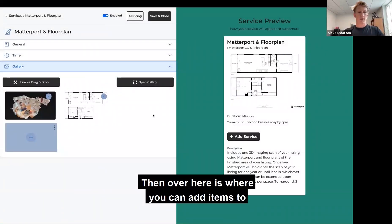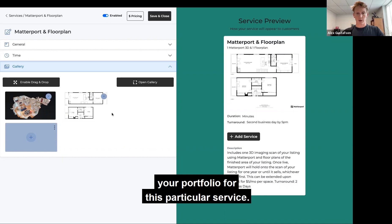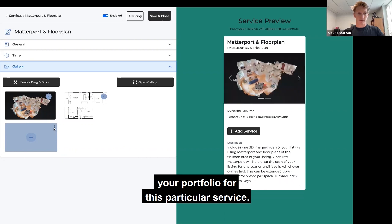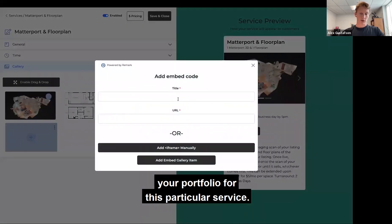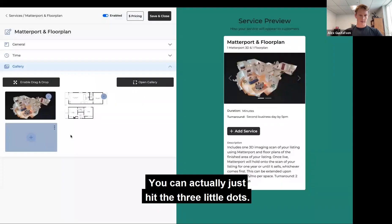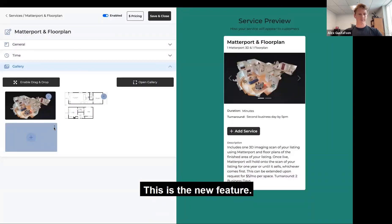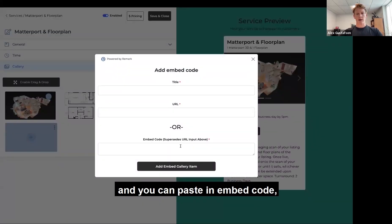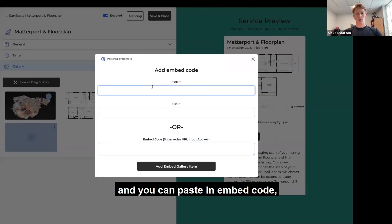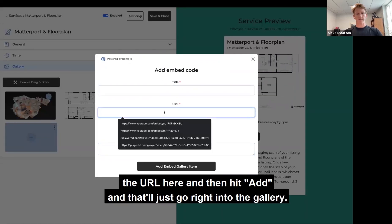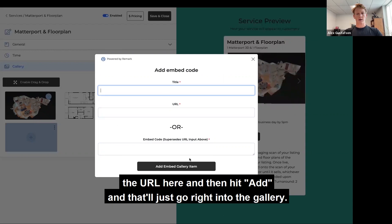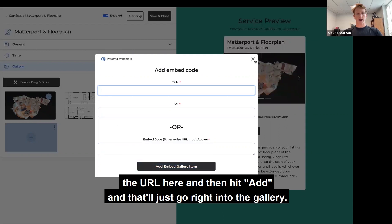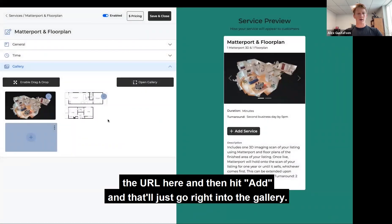Over here is where you can add items to your portfolio for this particular service. You can hit the three little dots — this is the new feature — and you can paste in an embed code, or you can just put in the URL here, then hit Add, and that'll just go right into the gallery.